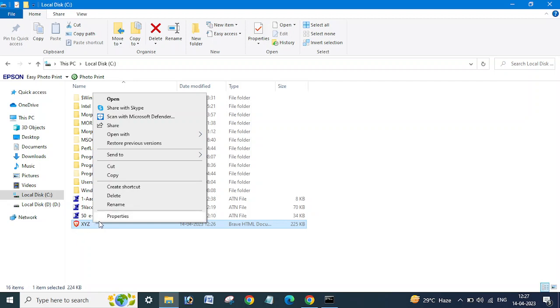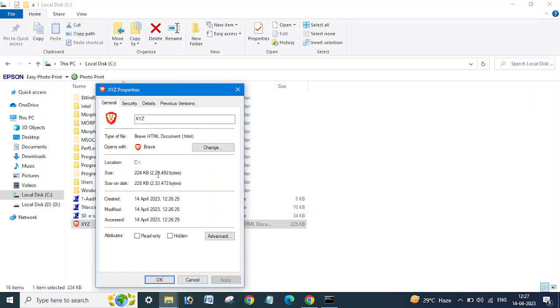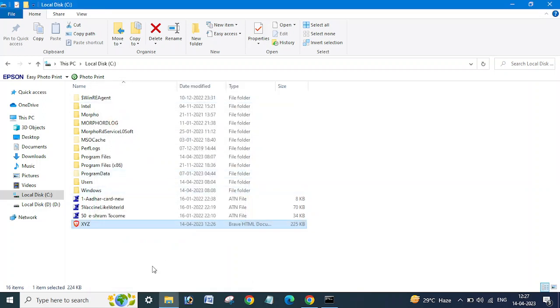As the icon is changed, because I am using here the browser as default, that's showing here this icon. Otherwise it will show like the Microsoft Edge icon or Internet Explorer icon.